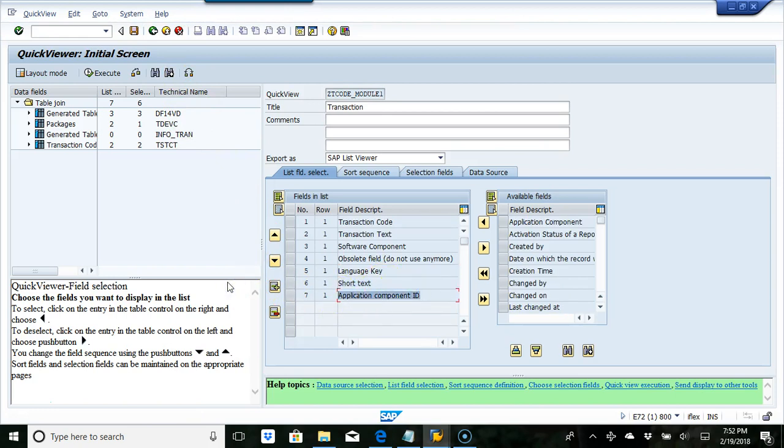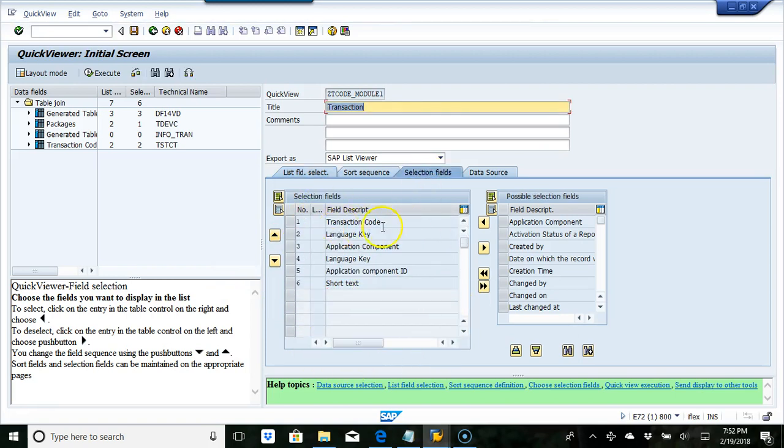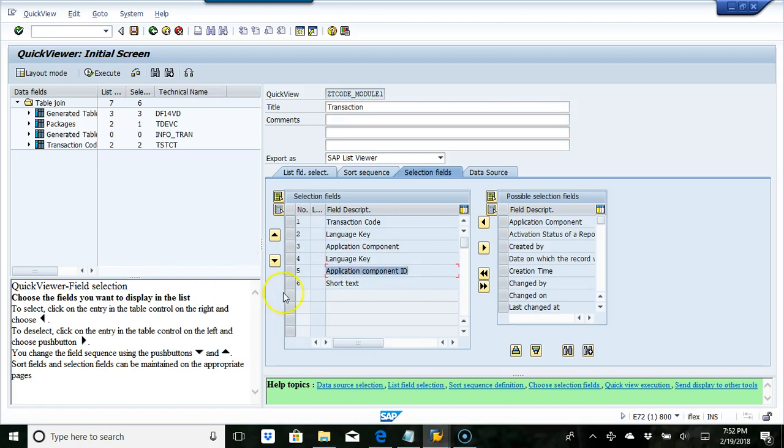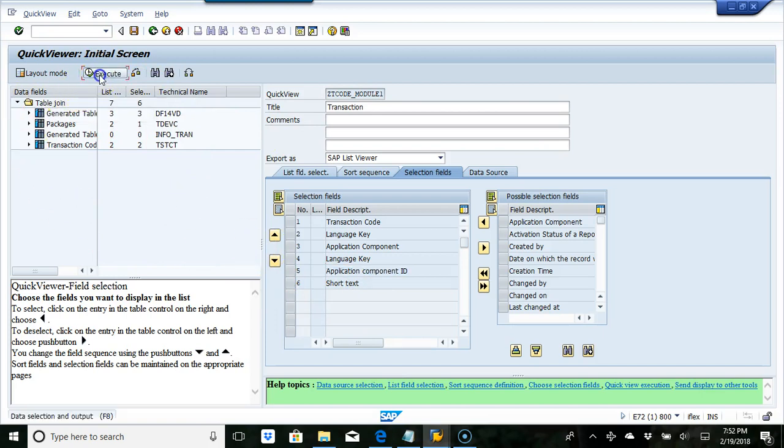These are the fields which will be listed in the report. Our selection fields are transaction code, language key, component ID, application component ID, and short text. Now I'm going to execute this report.